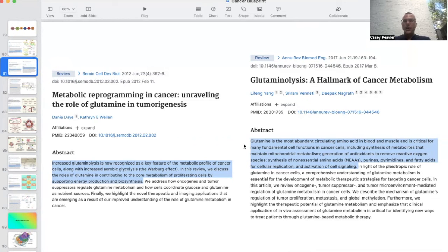Glutamine is the most abundant circulating amino acid in blood and muscle, and is critical for many fundamental cell functions in cancer cells, including synthesis of biometabolites that maintain mitochondrial metabolism, generation of antioxidants to remove reactive oxygen species, synthesis of non-essential amino acids, purines, and pyrimidines — which are important for DNA and RNA synthesis — and fatty acids for cellular replication and activation of cell signaling.